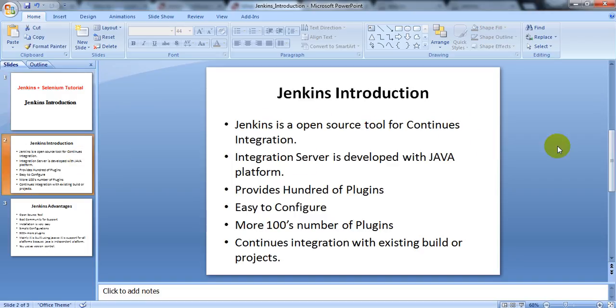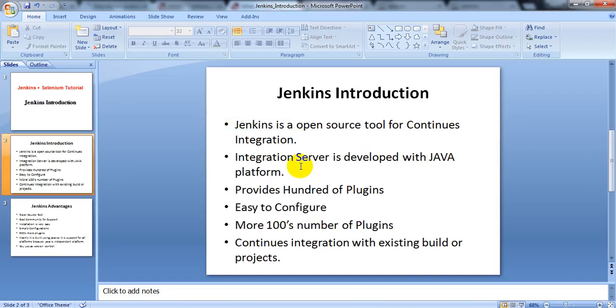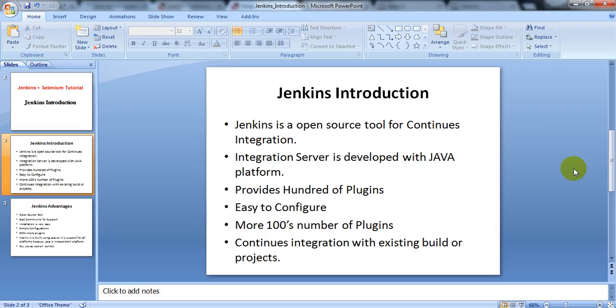Jenkins is an open source tool for continuous integration. It is a server developed on the Java platform. Java is platform-independent — an application developed in Java can run on any OS or platform, and the functionality will be the same. Develop in one platform and run on every platform — it runs automatically.